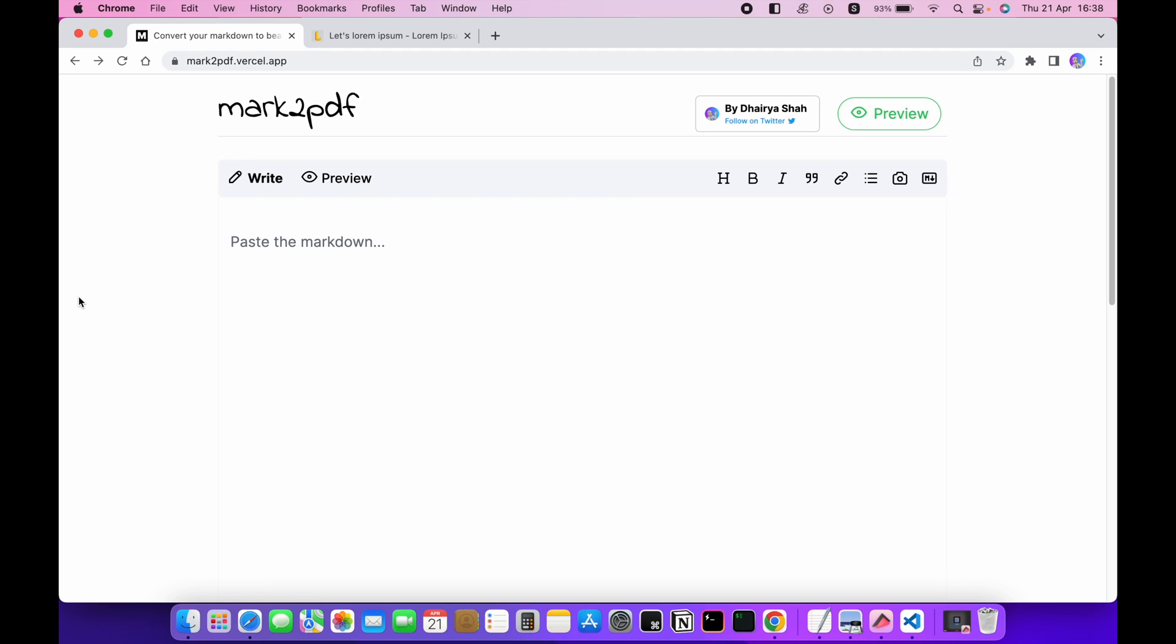Today I am here with an amazing tool that helps you to create PDFs from your markdown code. So without wasting any time let's get started. To demonstrate this tool I will take a very simple example.